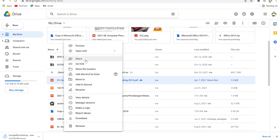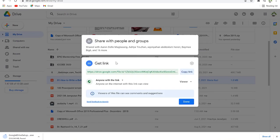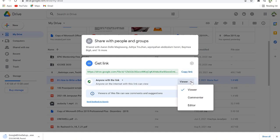You have the option to share your files by right-clicking and selecting 'Share,' where you can provide the email address of people you want to share with. Alternatively, click 'Get a link' — you can copy this link and share it with people. You can control the access level: viewer can only view, cannot edit.